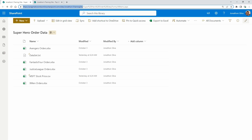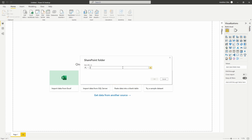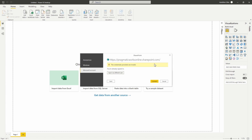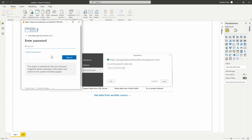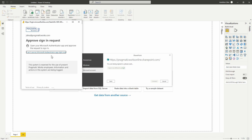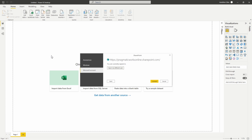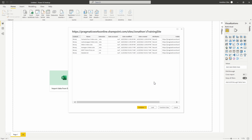Now if we go to Power BI, we can paste the site URL into the site URL field. You can see there's no warning — nothing wrong with it — and then choose OK. You'll get a credential pop-up if it's the first time you've connected to SharePoint on your machine. Make sure you don't choose Anonymous; go to your Microsoft account and sign in with your Microsoft credentials. Once authenticated, hit Connect and we can log into SharePoint using single sign-on.